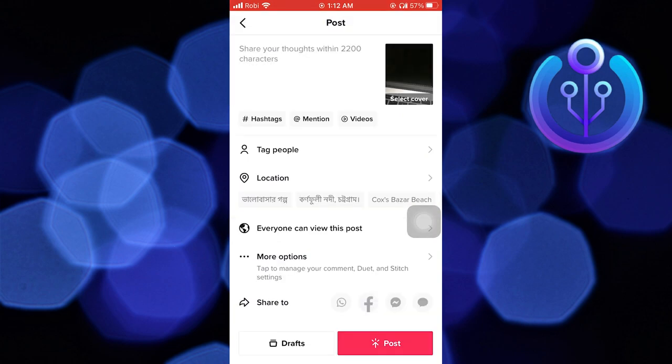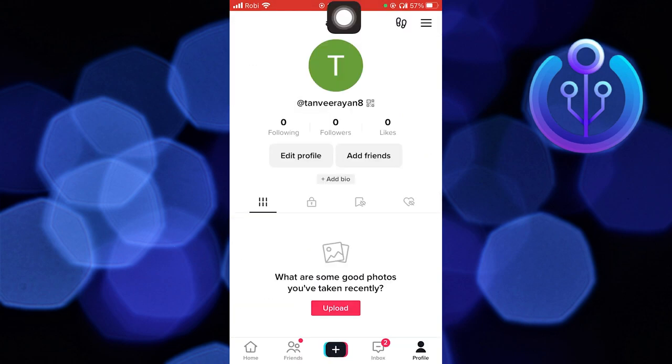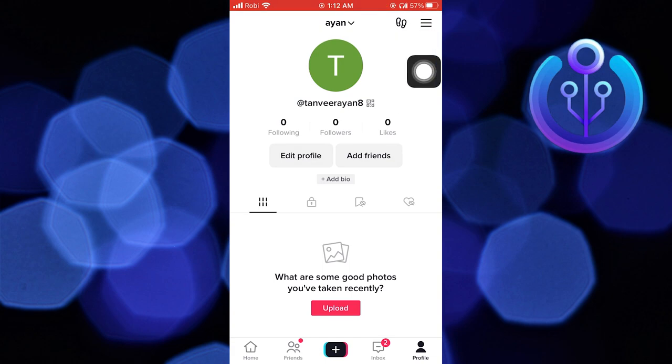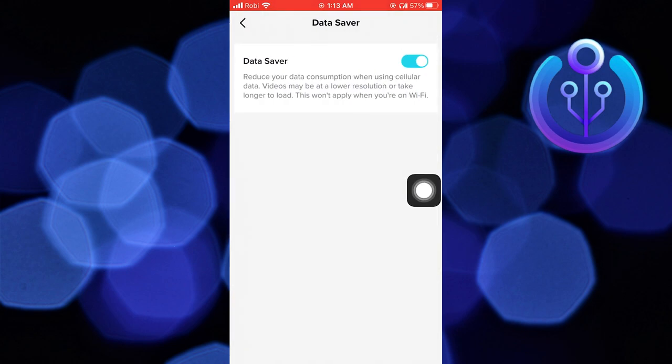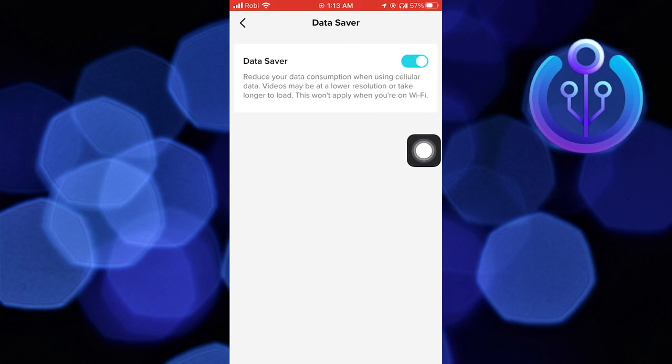After that, go back to your profile and tap on menu on your top right. Here go to settings and privacy. Scroll down and tap on data saver. Turn this toggle off. This also affects your video quality.